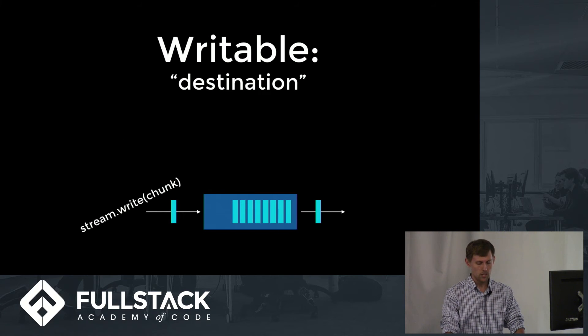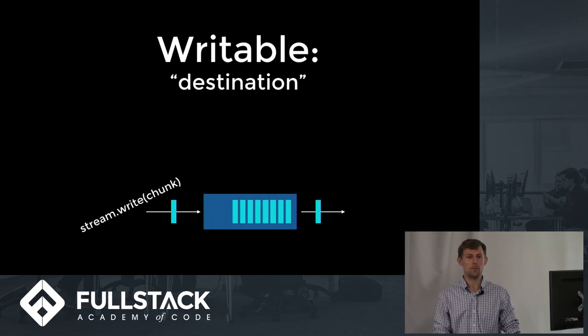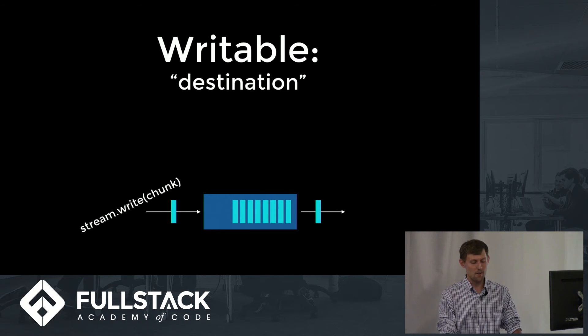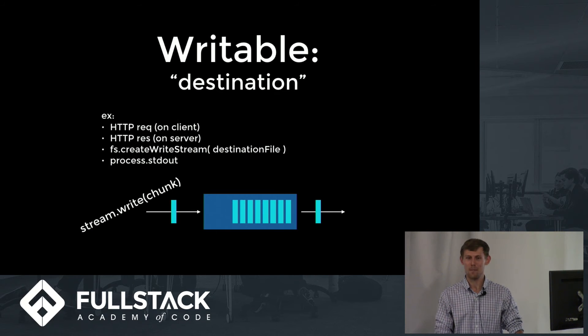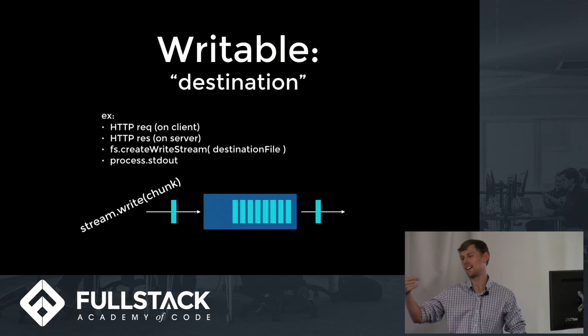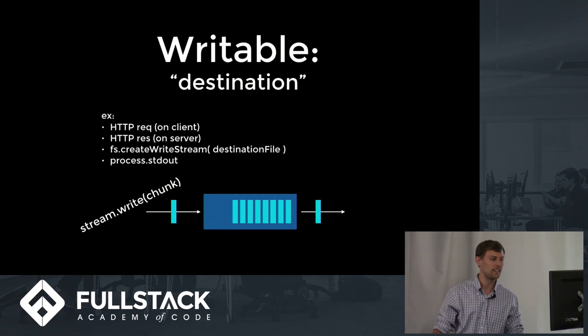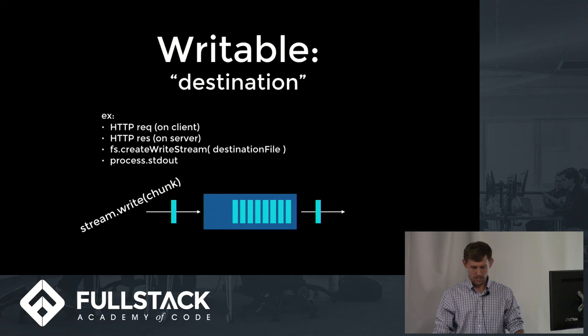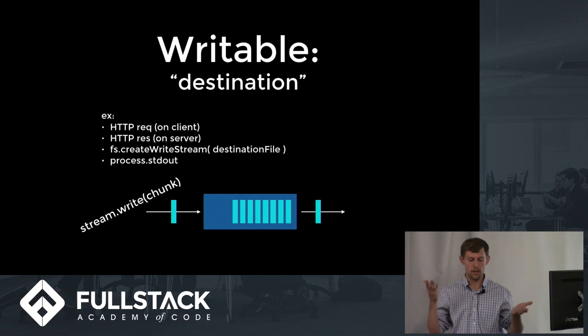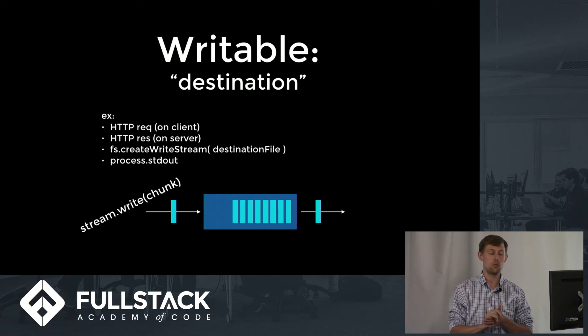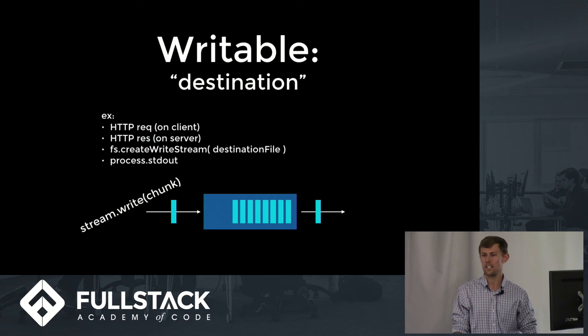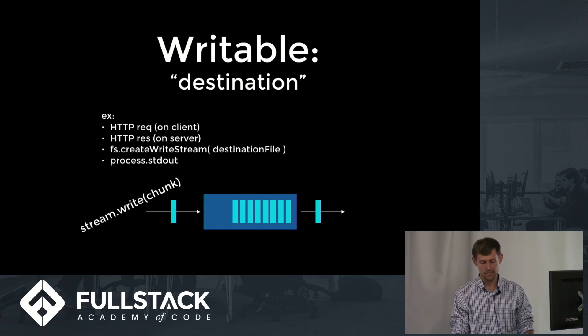Writable streams are pretty much the opposite. They are an abstraction for the destination. All my examples are also pretty much the opposite. If you reverse, if you look at HTTP from the other side. Usually we're going to try to write the stream whenever we can, and it's up to the destination itself to deal with the data as fast as it can.